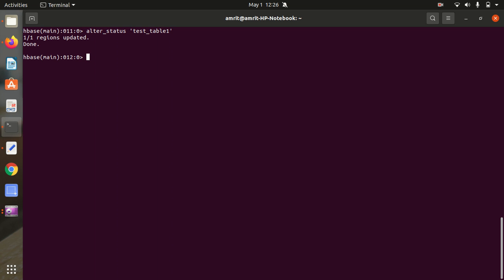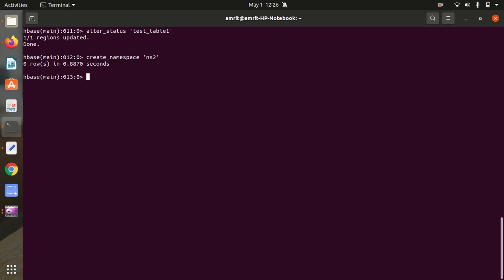The next command is CREATE_NAMESPACE. If you want to create a namespace in HBase, the syntax is: create_namespace 'ns1' or create_namespace 'ns2'. Done — it's a logical grouping concept in HBase.